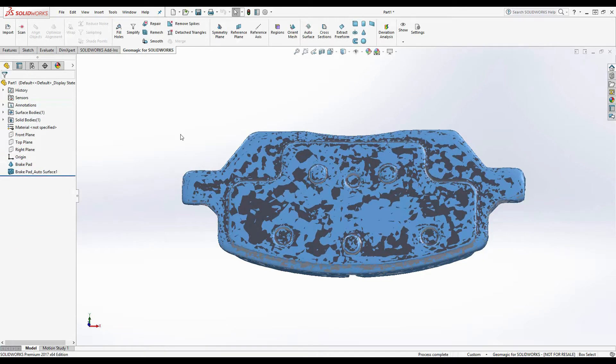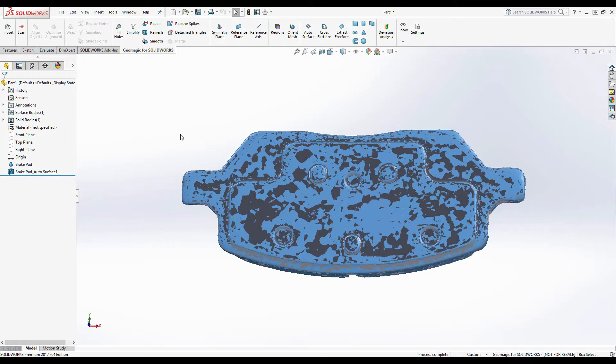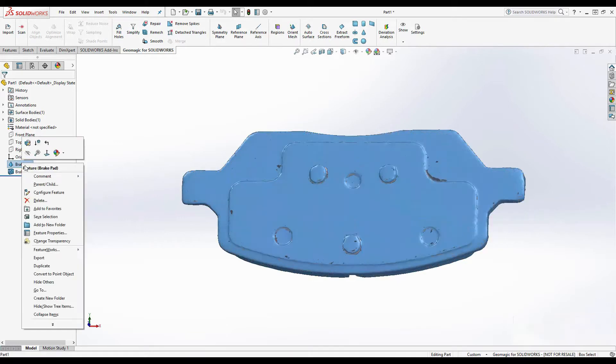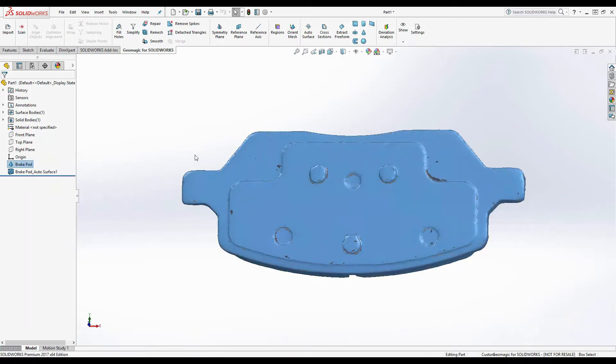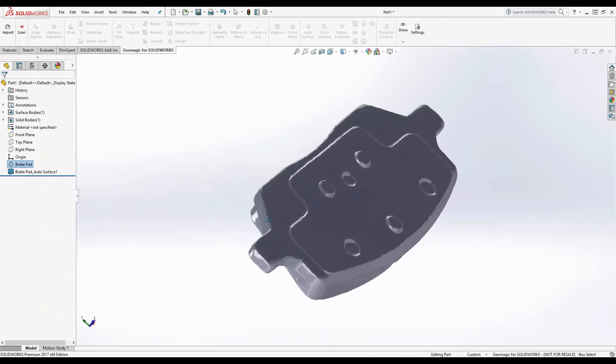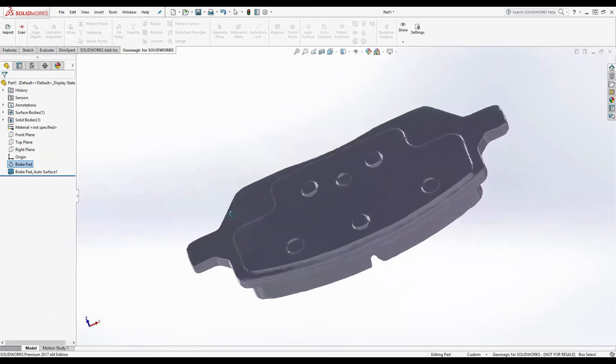The result of autosurfacing is a series of NURBS surface patches that have been fit to the contour of the part, but really there's not much editability to this part. One thing that this is good for is creating basic molds or simple parts.